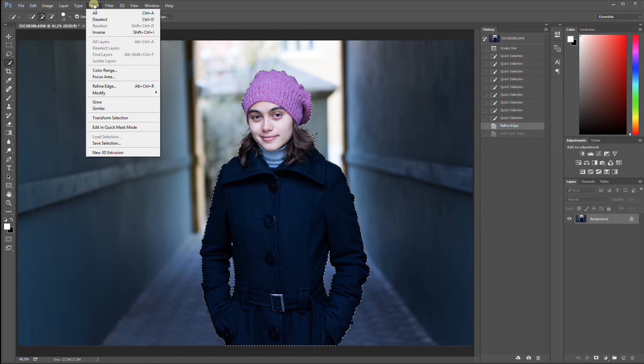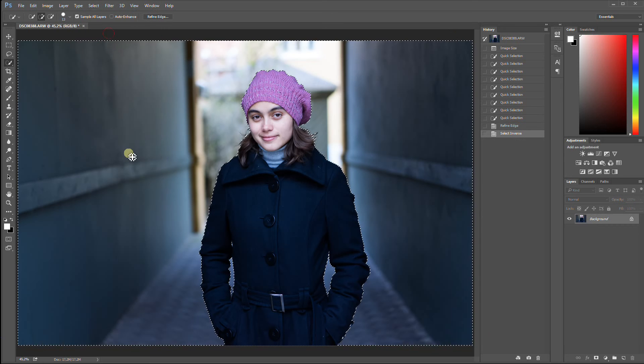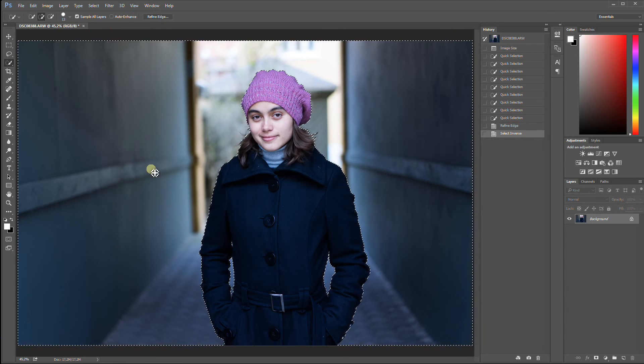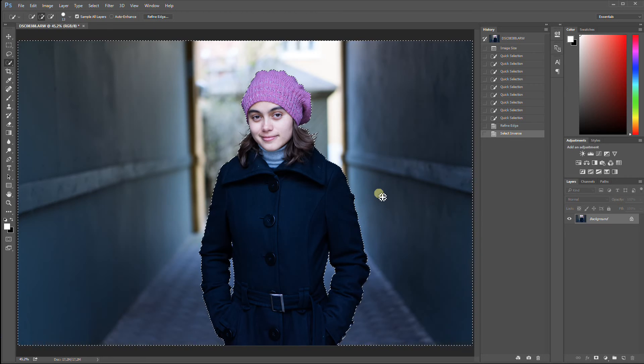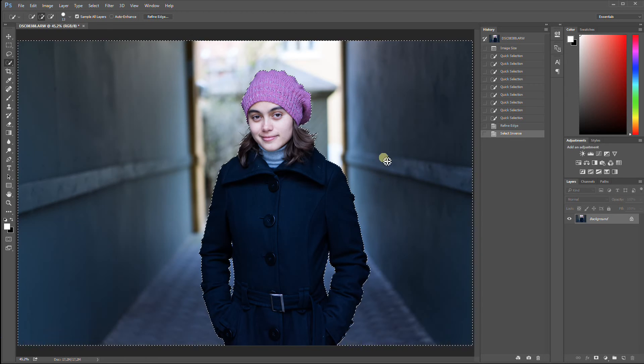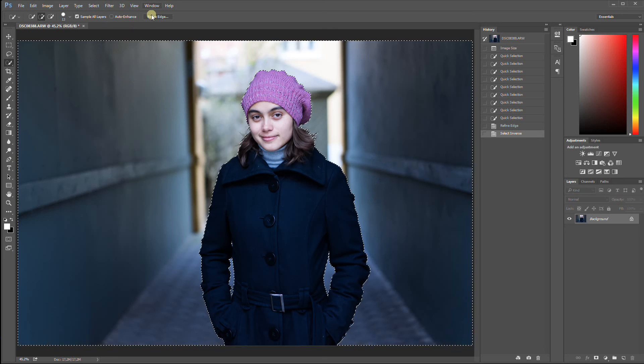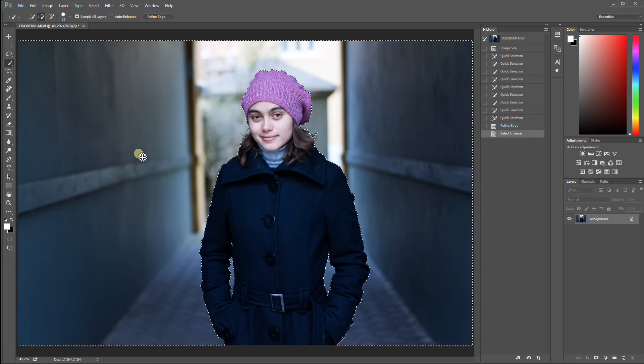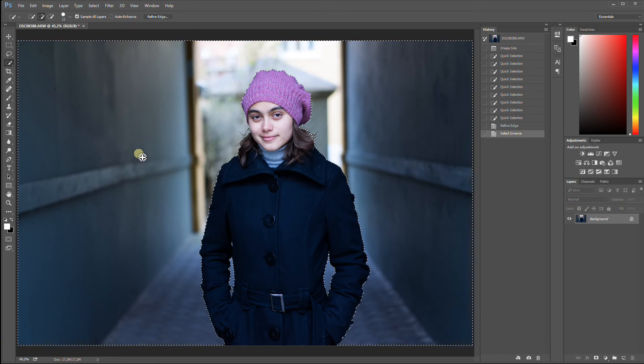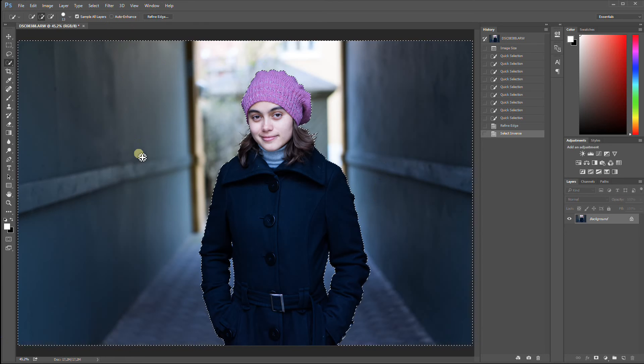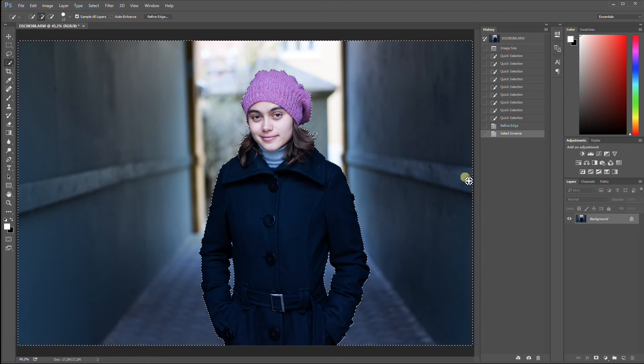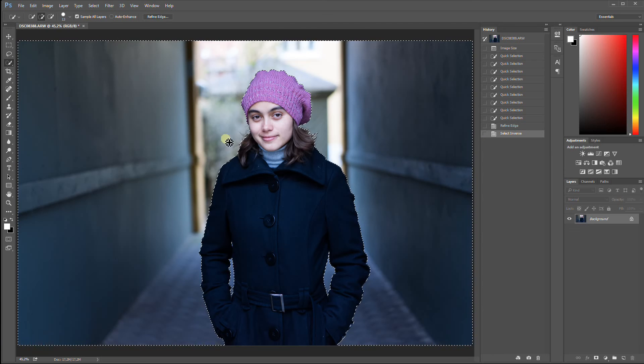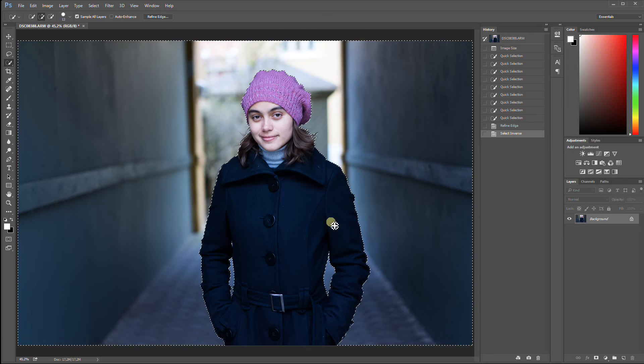That is done by using the select and inverse. The shortcut key is Ctrl-Shift-I. Always remember to use shortcut keys when you can. I'm only showing where to find the things here in the menus because for some it may be easier, but I definitely recommend that you get used to the shortcut keys and use them instead. Now, the entire background has been selected. Anything but the girl has been selected.